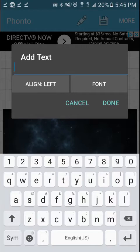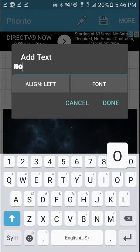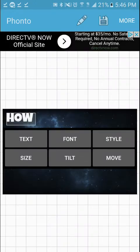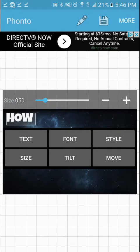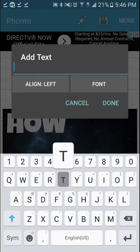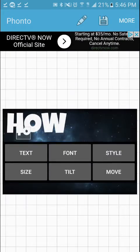I use the 'Luckiest Guy' font — a lot of YouTubers use it and I kind of like it too. Basically type any text you want. I'm going to type 'how to make a thumbnail.' If you want to size it or color it, you can do that as well.